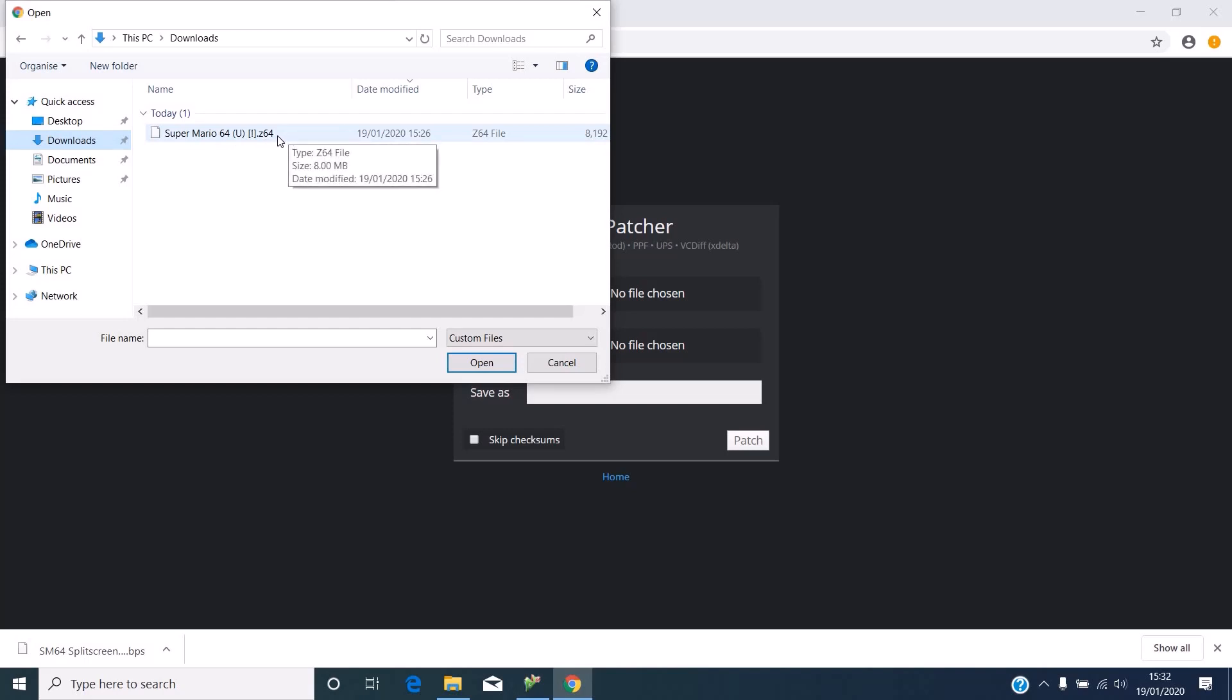Now it has to be the Z64 format. It cannot be N64 or anything like that, it has to be Z64. And make sure it's a clean Mario 64 ROM, so an original ROM.